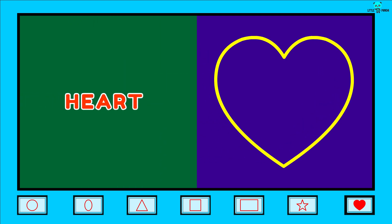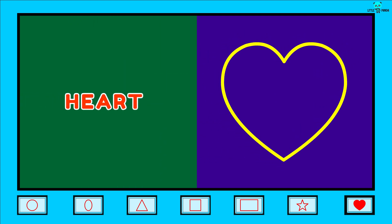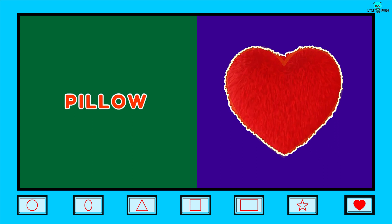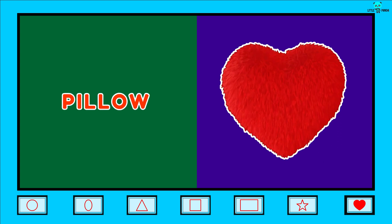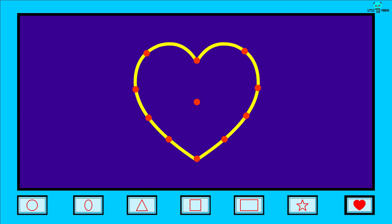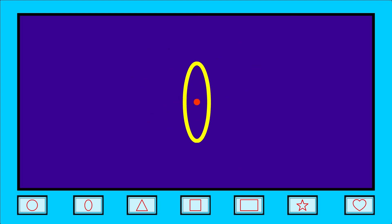Heart. H-E-A-R-T. Heart. Its examples are Pillow, Strawberry.